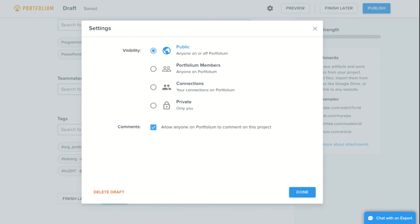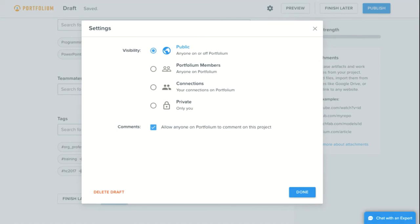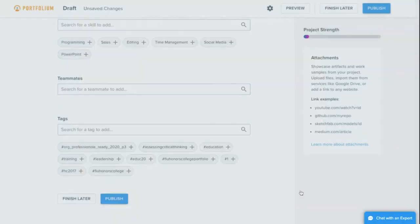Here, you see options for visibility and comments. You can change these at any time before or after posting and it gives you varying degrees of visibility from private, meaning you or someone you send a link to can see your project, to public, meaning anyone can see or find your project on Portfolium. Depending on the subject of your project and your preferences, you may want to allow or disallow comments, and this is the place to update that as well.